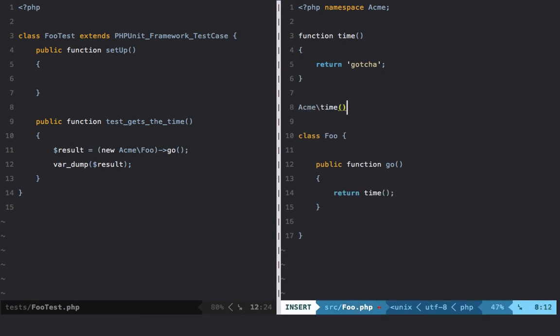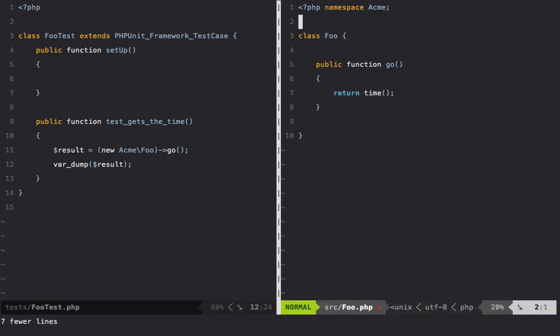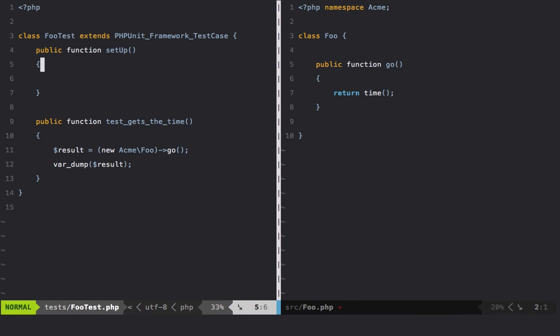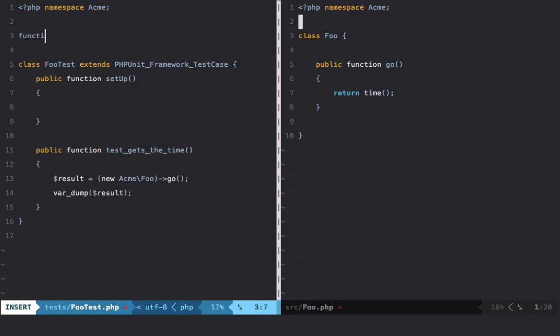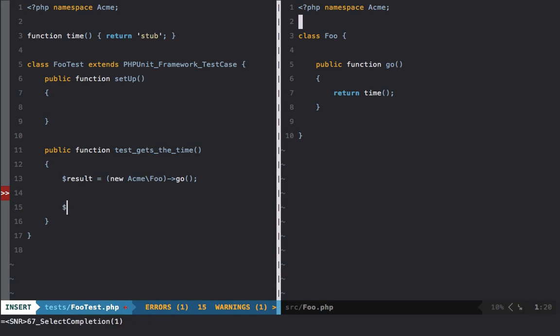And if so, that's going to take precedence. So you probably get where I'm going here. Now, if within my test class I apply the same namespace as my production class - in this case Acme - function time return stub. Like that. Now I can do this: assertEquals stub and then the result.